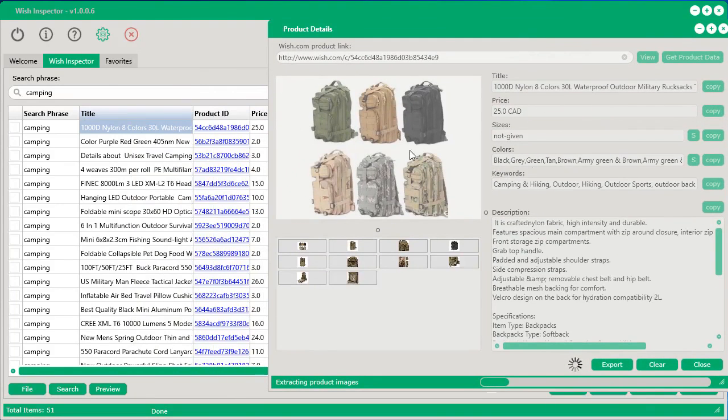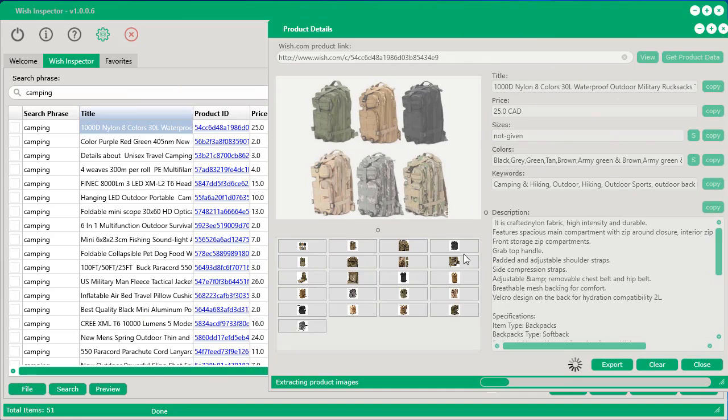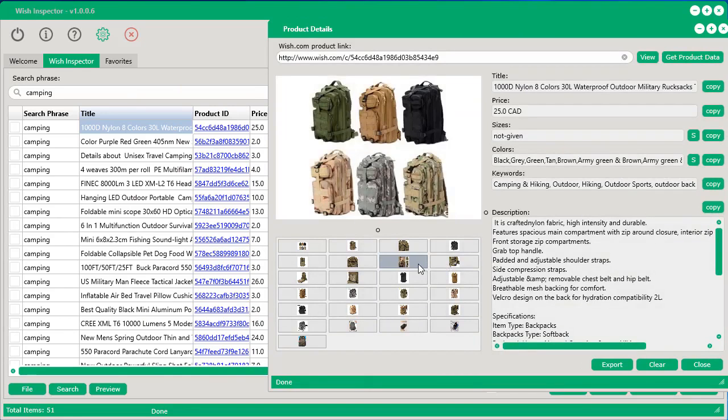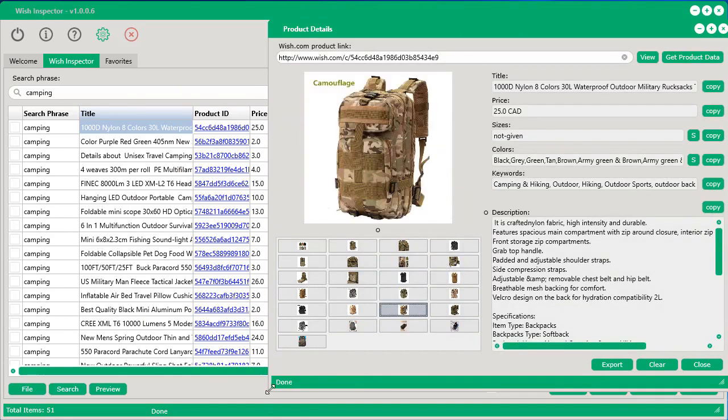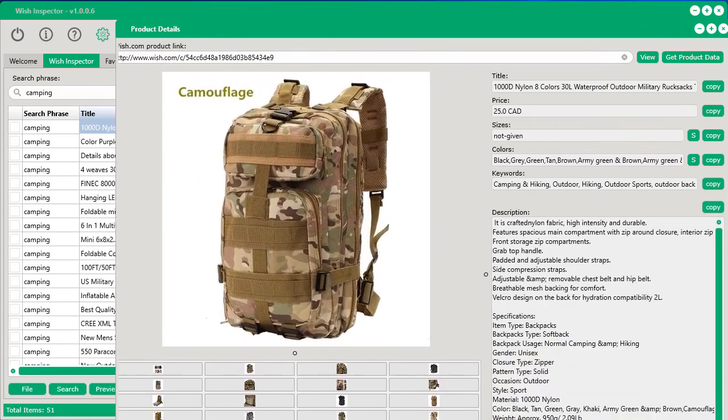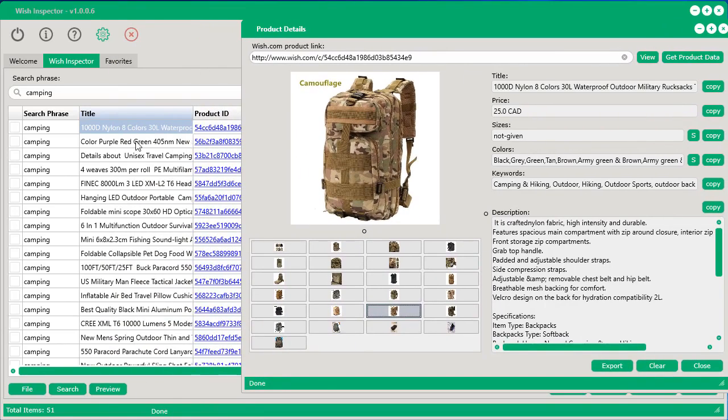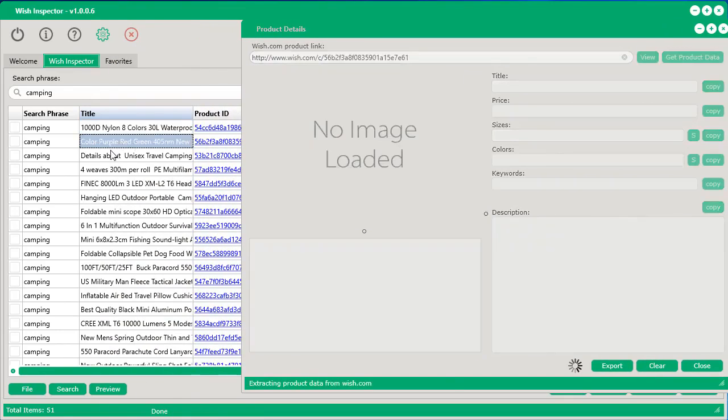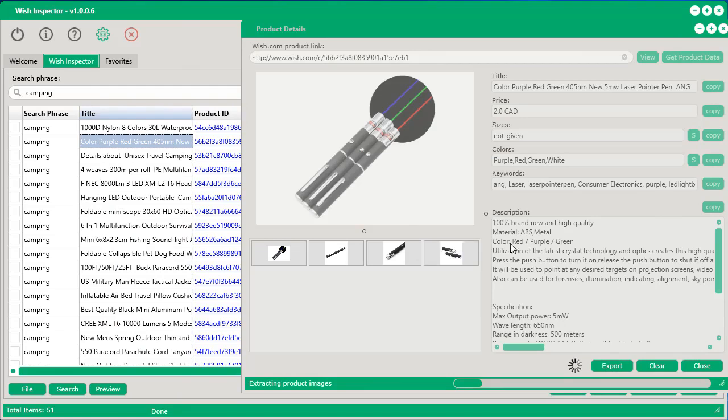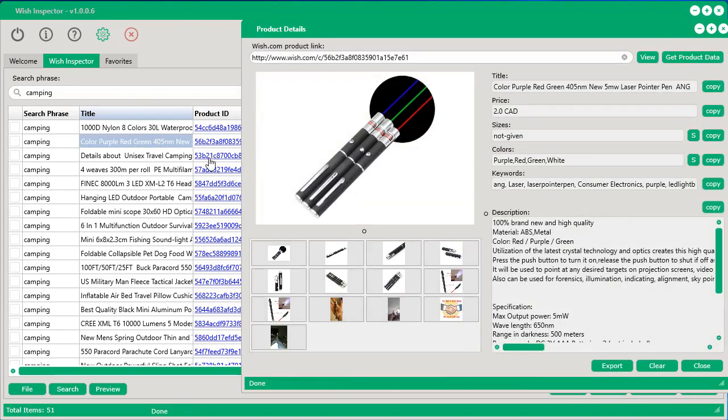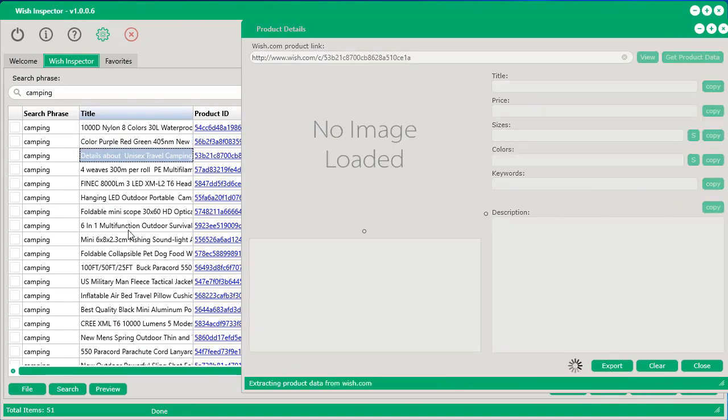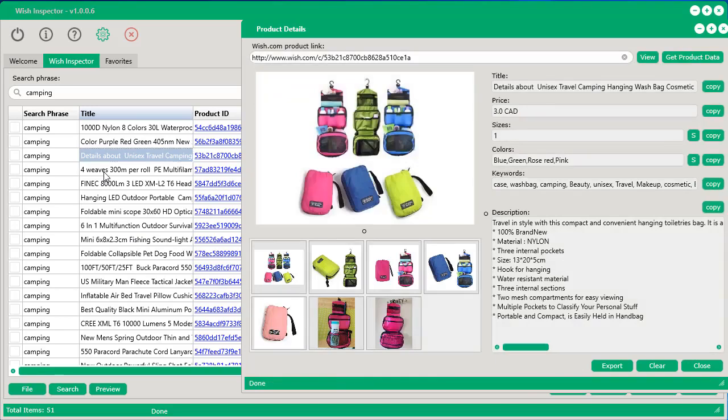and you can instantly see all the details of that product, including the images. And then all you do is you can click through and see the images. You can make this a lot bigger if you'd like. And then if you want to see other ones in the background, just double-click any row, and it will automatically load. So we've made the software really easy to use and made it really quick so you can quickly see these products and the valuable information along with these products that you really need.